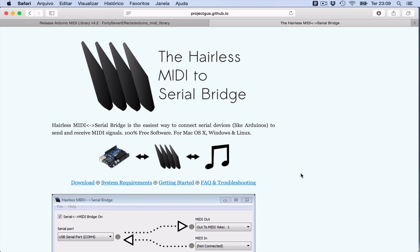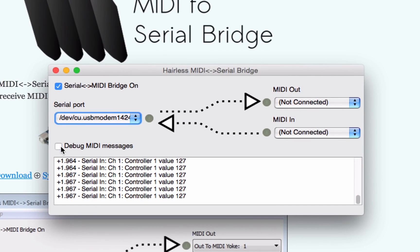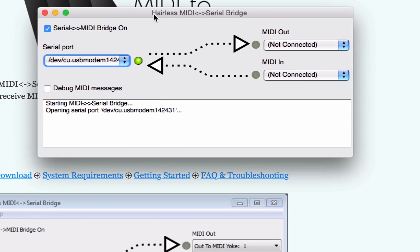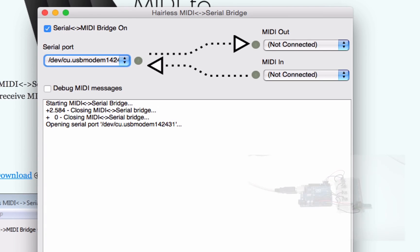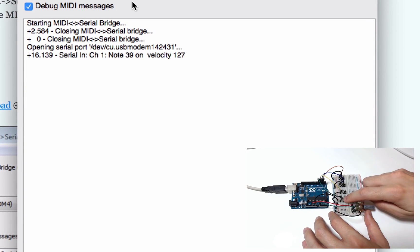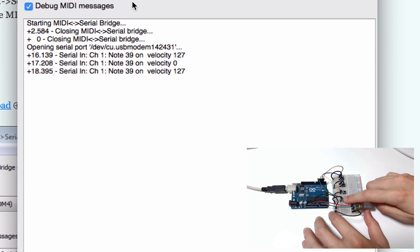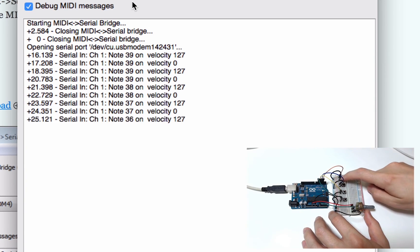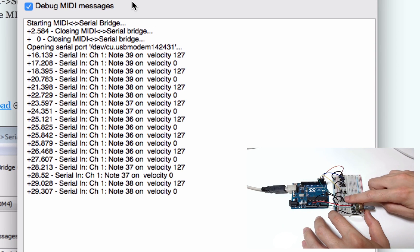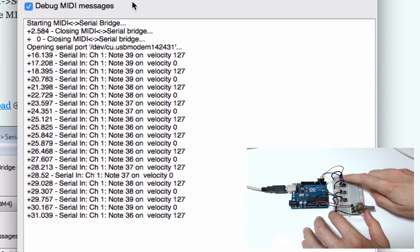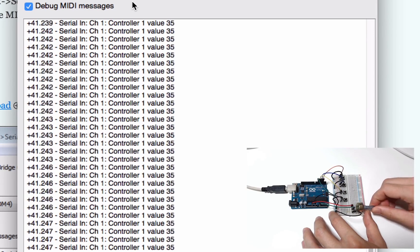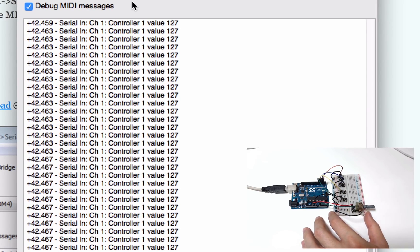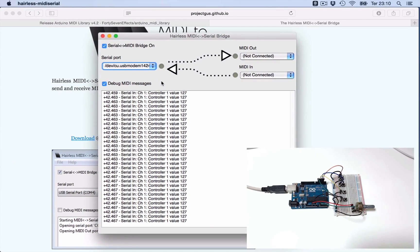Here's my Hairless MIDI opened. To make it work, click here and choose the port that your Arduino is connected. If you select 'debug MIDI messages,' you can see exactly what is coming through the software. Notice that the notes coming from my controller, when you press, send velocity 127, and when you release, send velocity 0. Here we send MIDI CC1 which goes from 0 to 127. CC1 is the same one found on keyboard modules, for example.